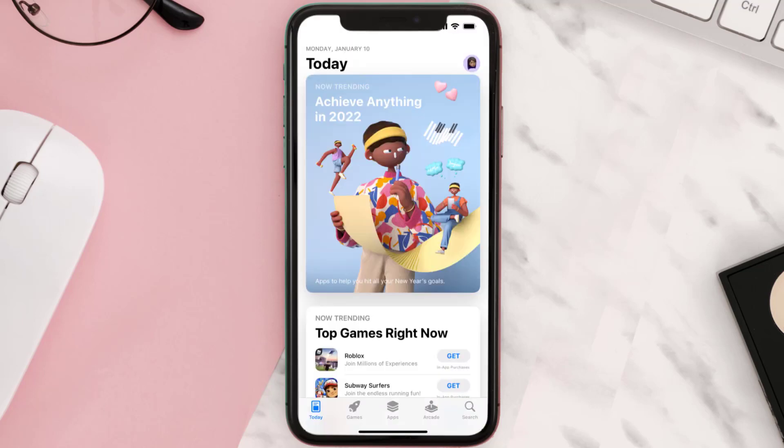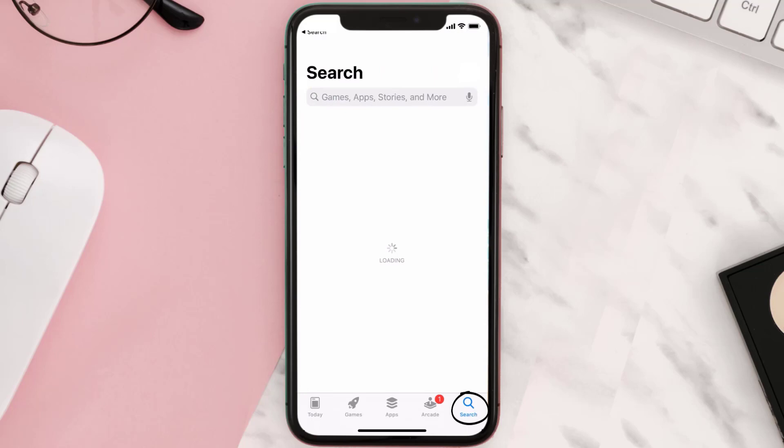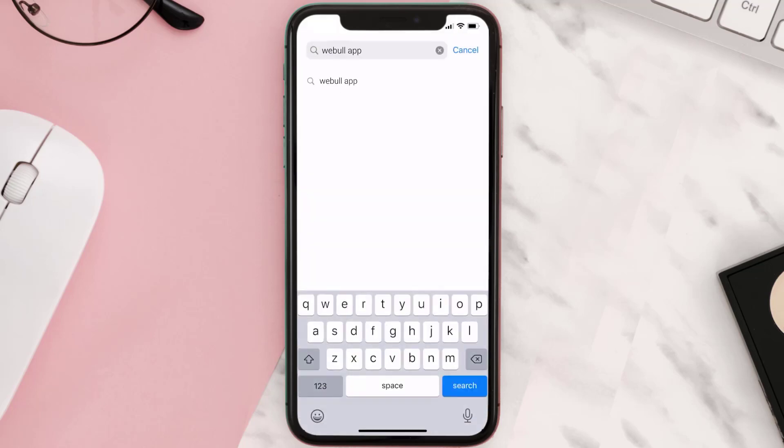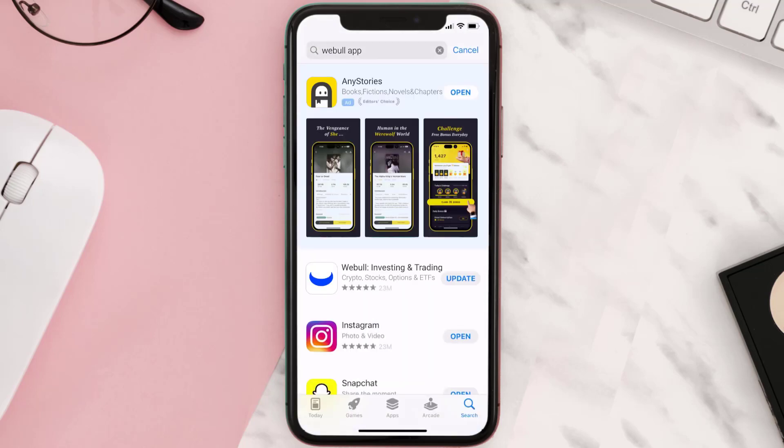Open up App Store on your device and then tap on the search icon in the bottom right corner. Then search for the Webull mobile app, and if you see the update button right next to the app name, simply tap on it to make sure you're running the latest version of the app.